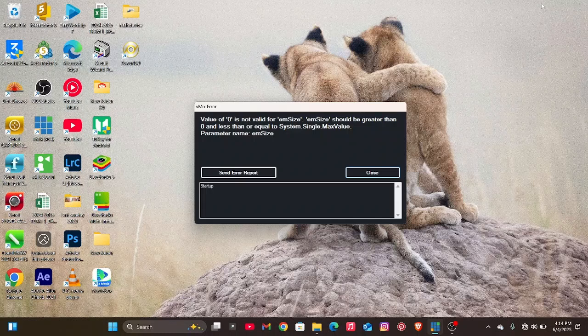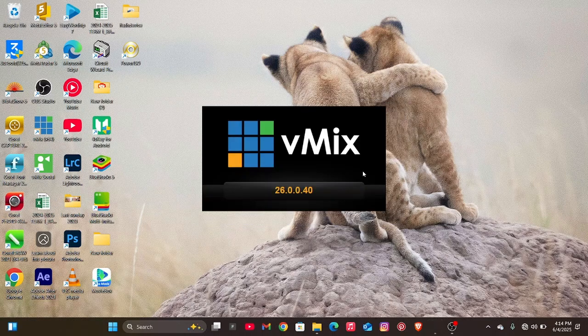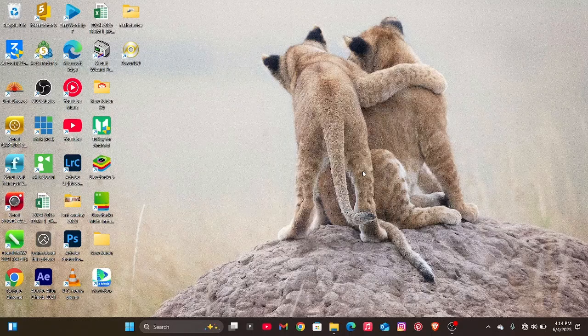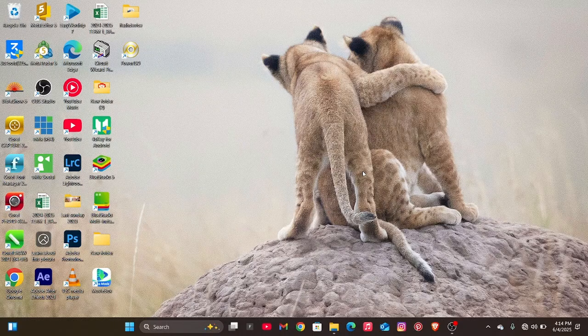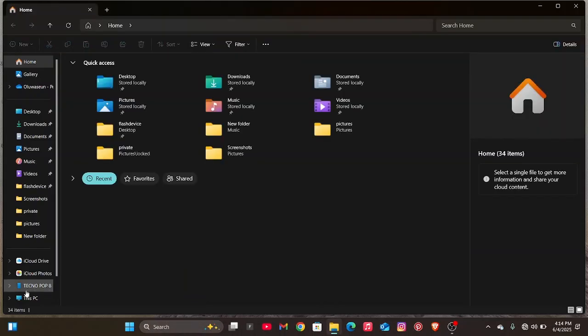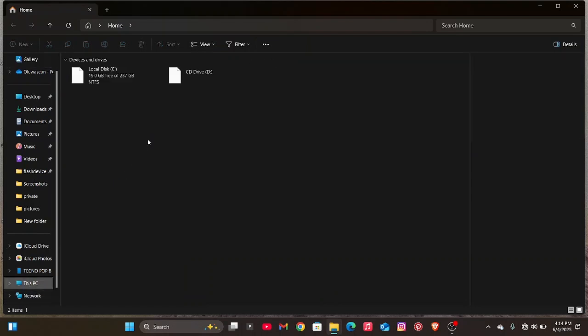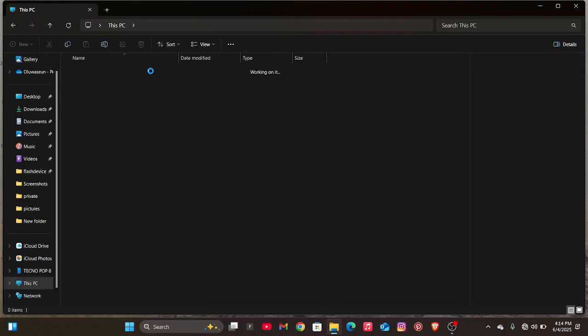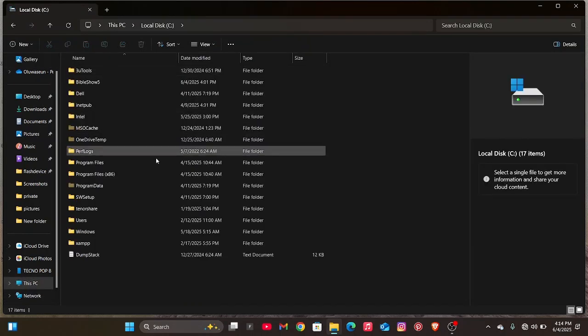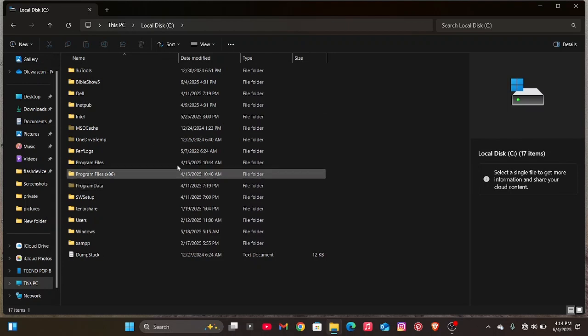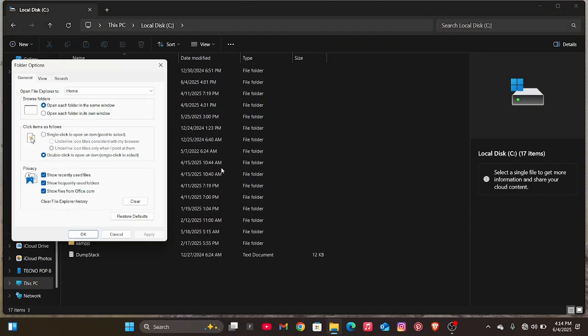First, in order to clear this, you have to close your VMix software. Just click on the close and wait for it to close. After the closure, go to your File Explorer. From File Explorer, go to This PC, then click on Local Disk. Click on the three dotted line.